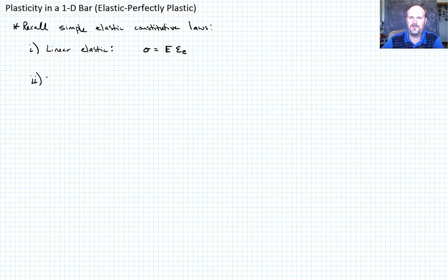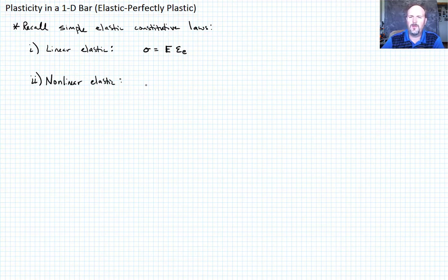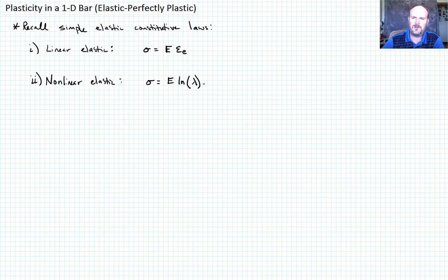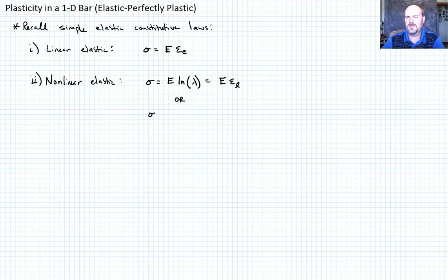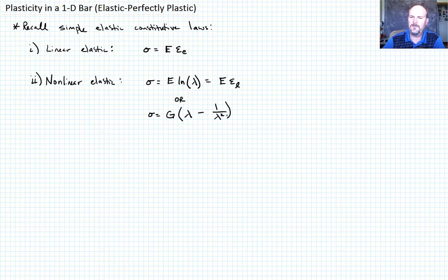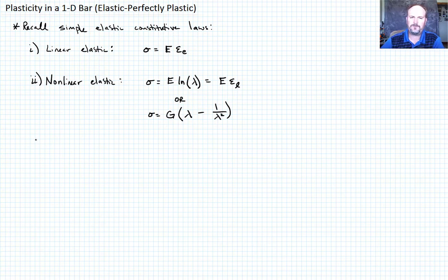We could also talk about nonlinear elastic constitutive laws. We might write sigma equals E times the log of the stretch ratio lambda, or E times the logarithmic (true) strain E_L. Alternatively, using the shear modulus G, we could write sigma equals G times (lambda minus 1 over lambda squared). Those are some fairly simple nonlinear elastic constitutive laws.